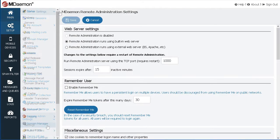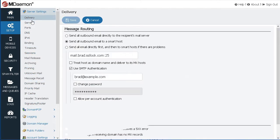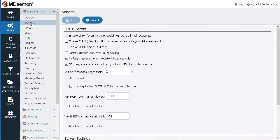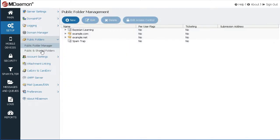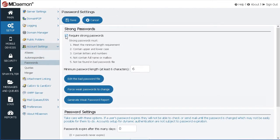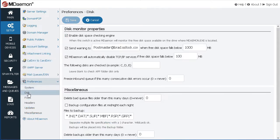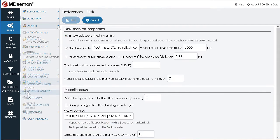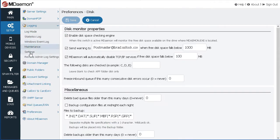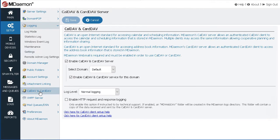Use the Setup menu to manage delivery and server settings, create public and shared folders, set password policies, manage disk space monitoring, and configure a variety of logging and collaboration settings.